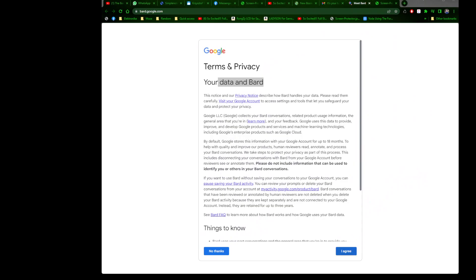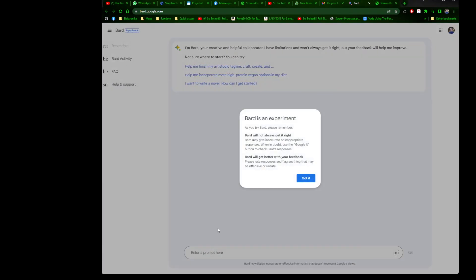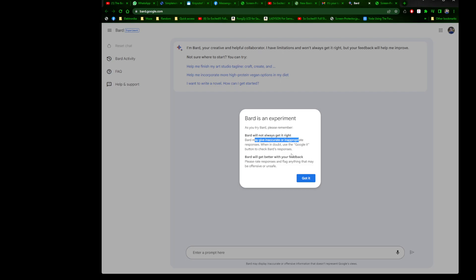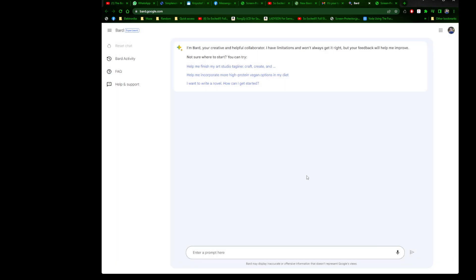Bard is an experiment. As you try Bard, please remember Bard may not always get it right. Bard may give inaccurate and inappropriate responses. When in doubt, use the Google it button and check Bard's responses. Bard will get better with your feedback.